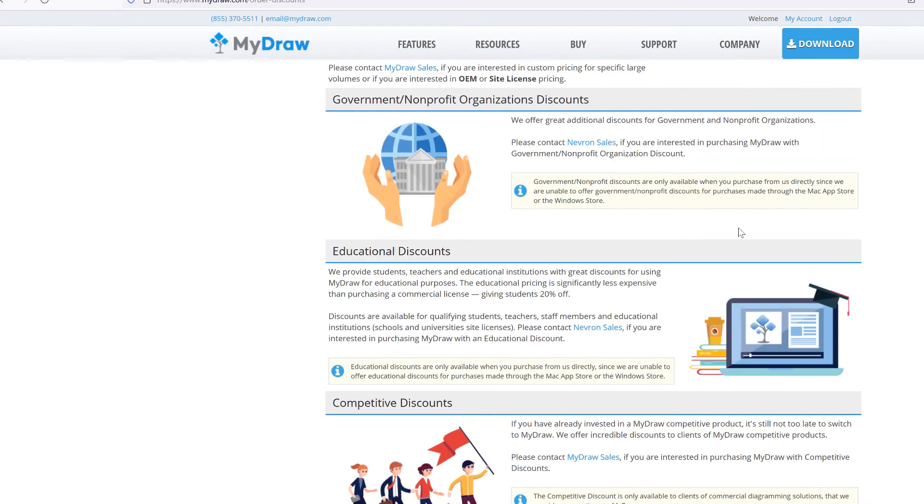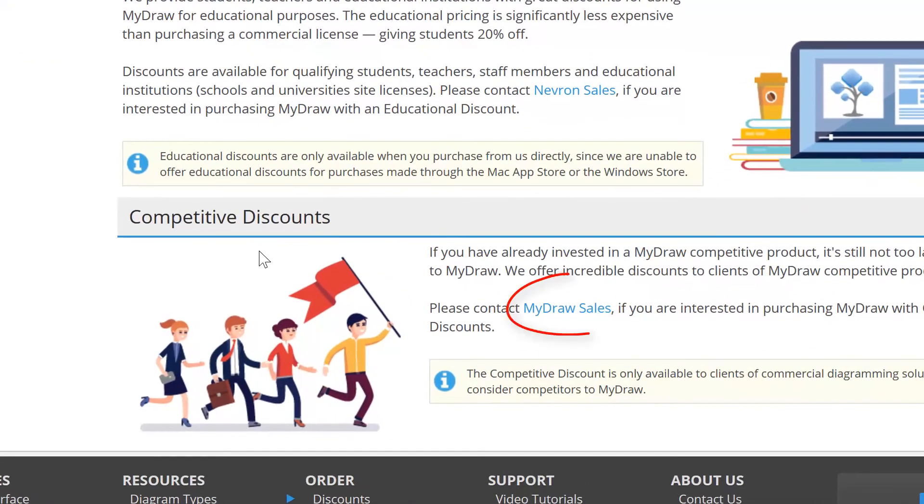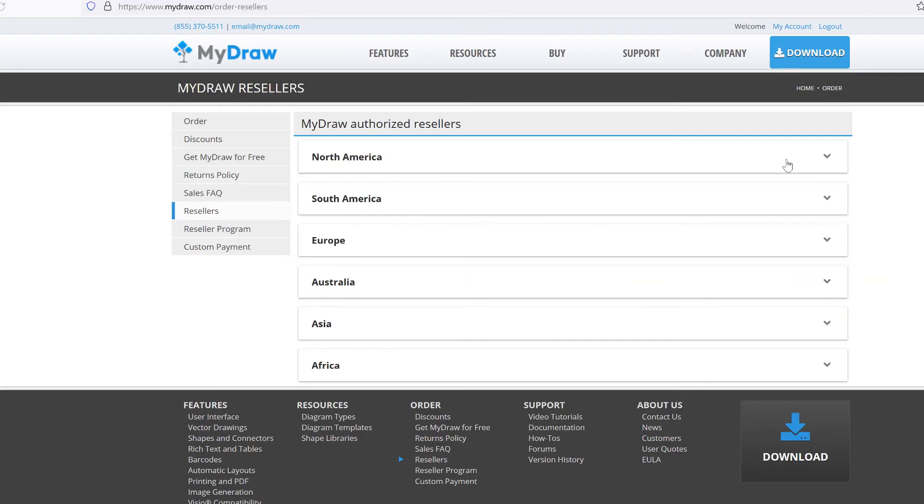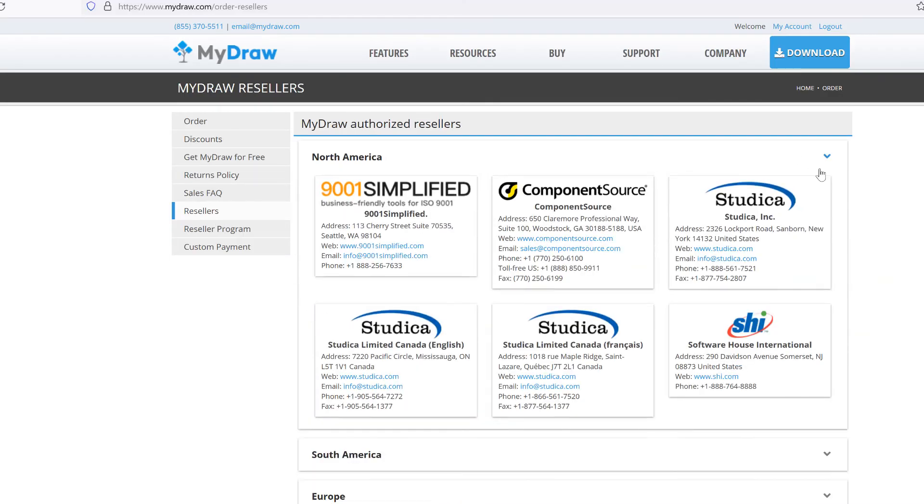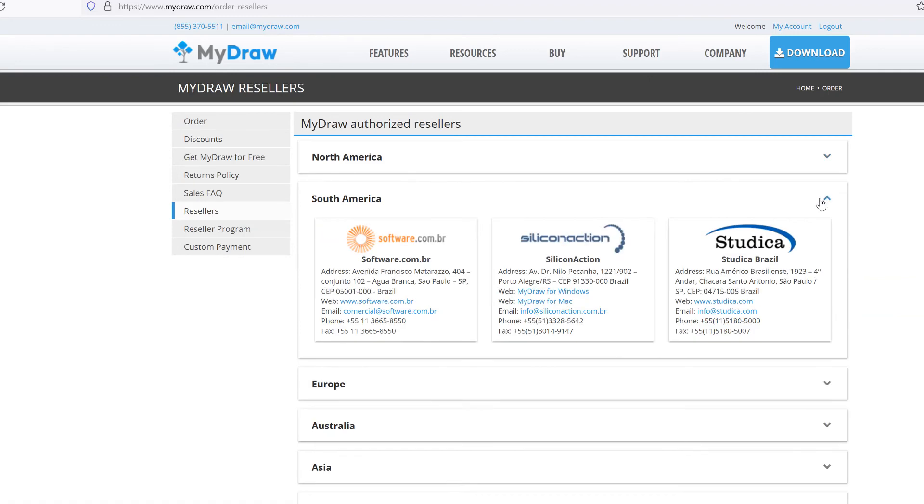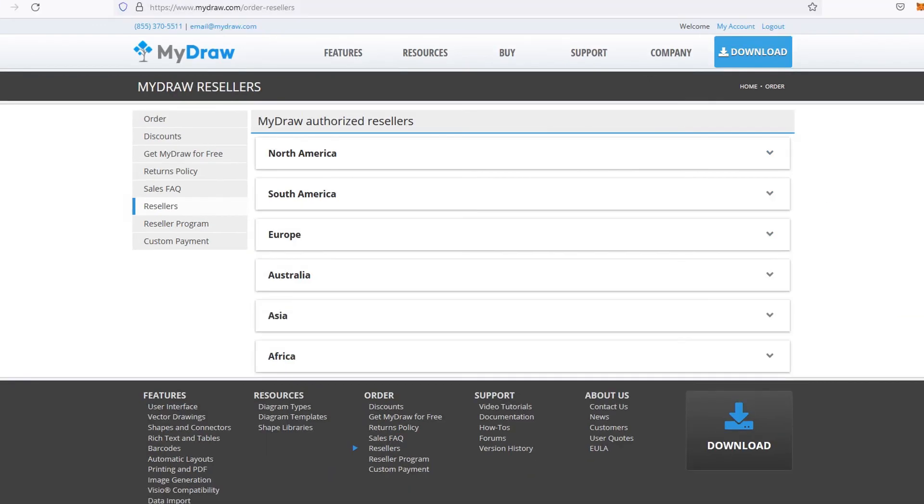For more information, please contact MyDraw sales at sales@MyDraw.com. MyDraw is also distributed by many resellers, so if you feel like purchasing from a local agent, please visit our resellers page.